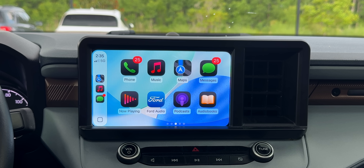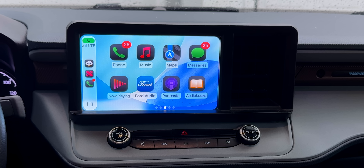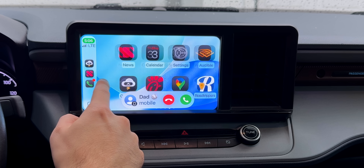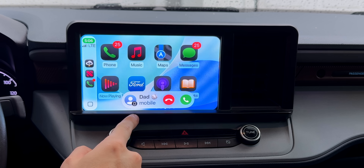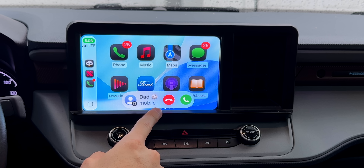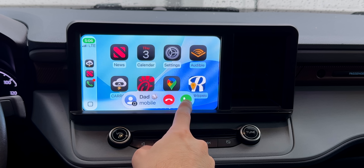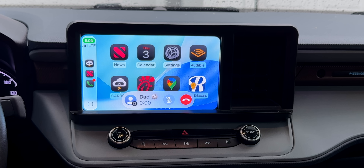There's also a new incoming call UI. If you're getting an incoming call, it now shows up at the bottom in a rounded bar and no longer takes up the entire screen. This is much better than it was on iOS 18.